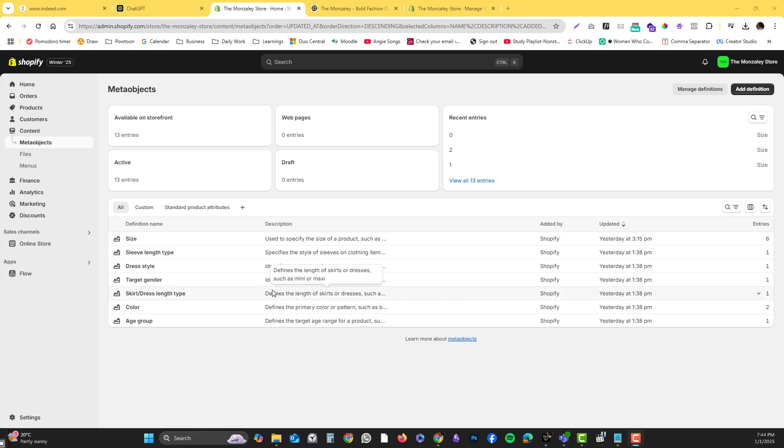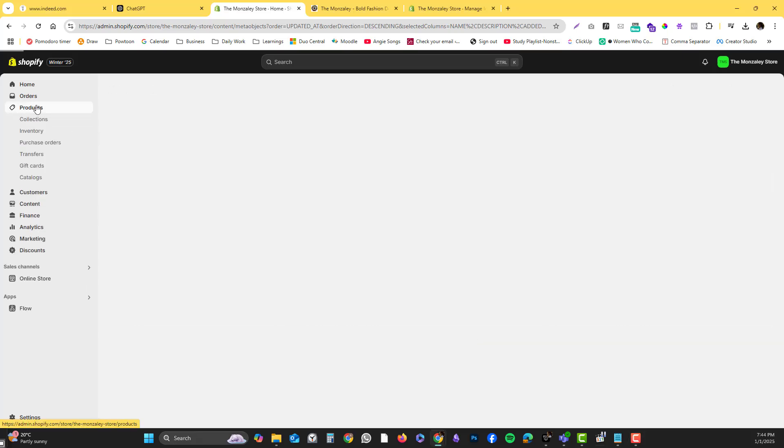Hey guys, another Shopify tutorial for beginners. In this video I'm going to show you how you can bulk edit your products using the bulk option. To start with, simply go into the product section located on the left corner of your page.